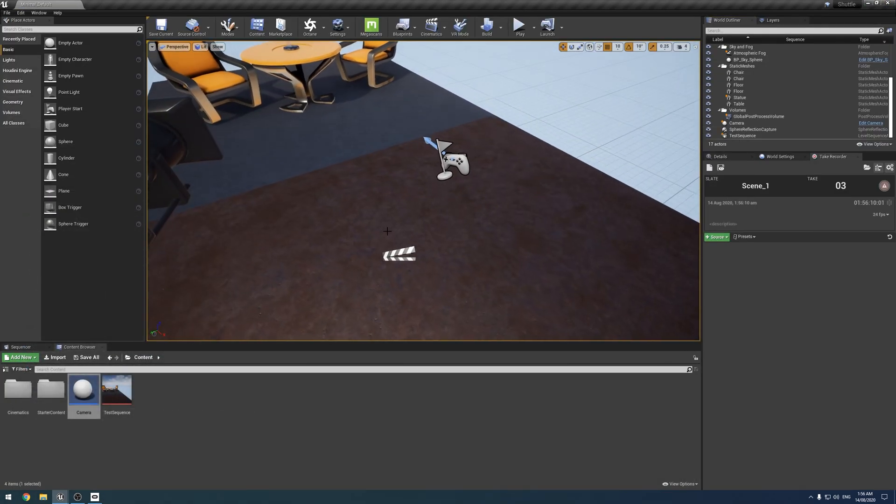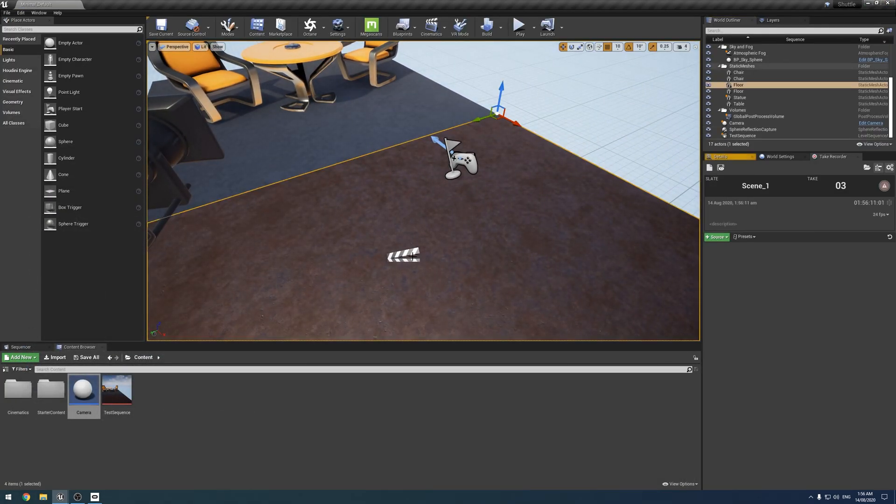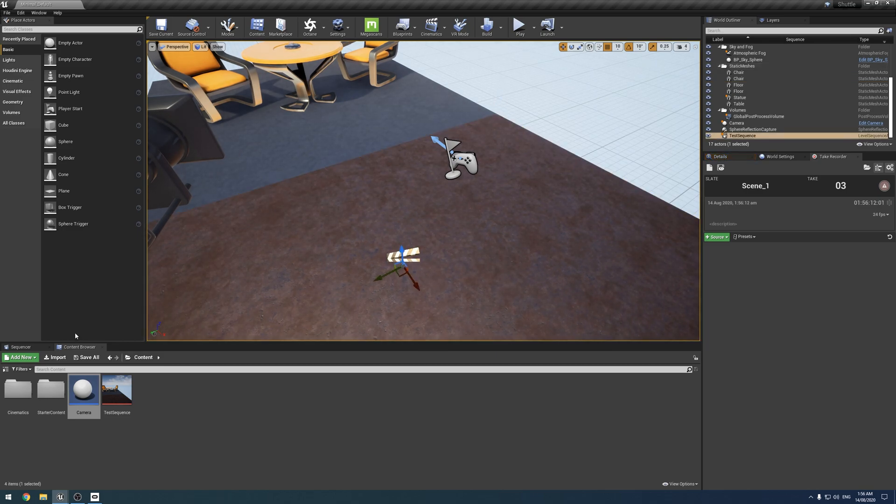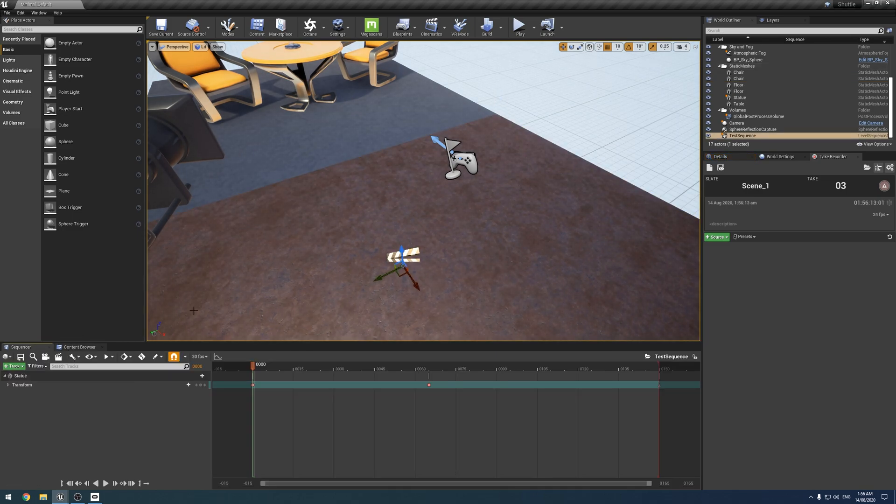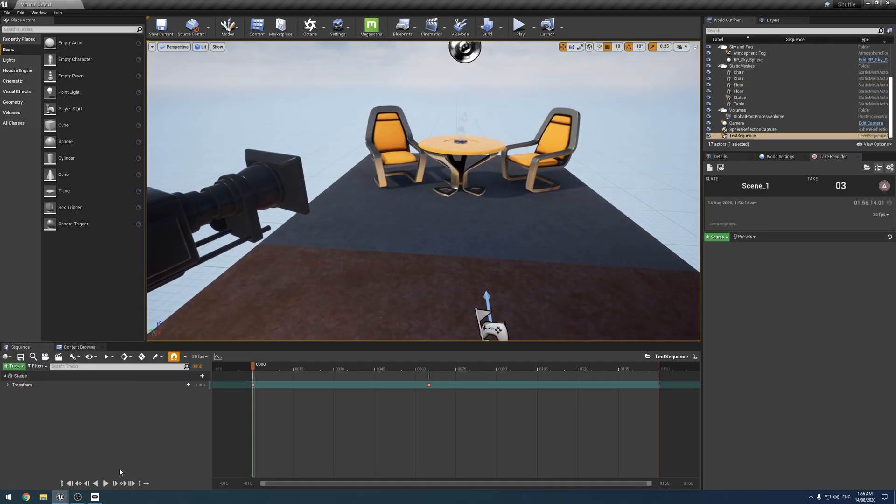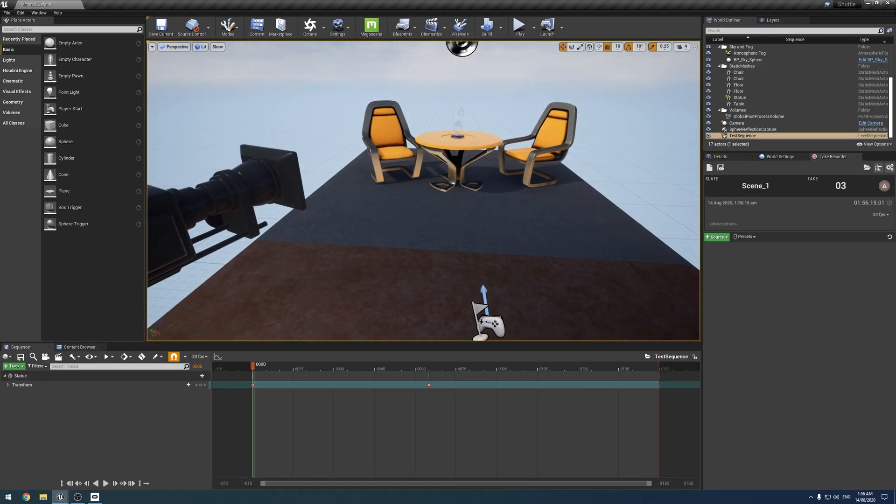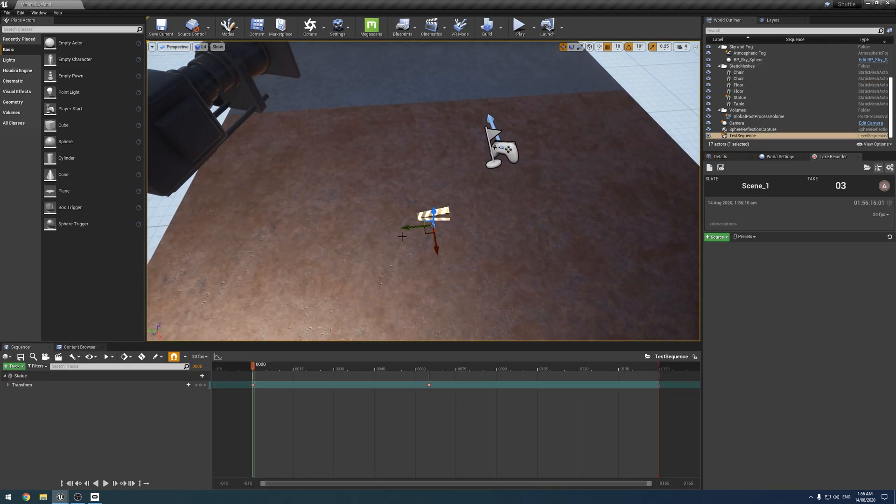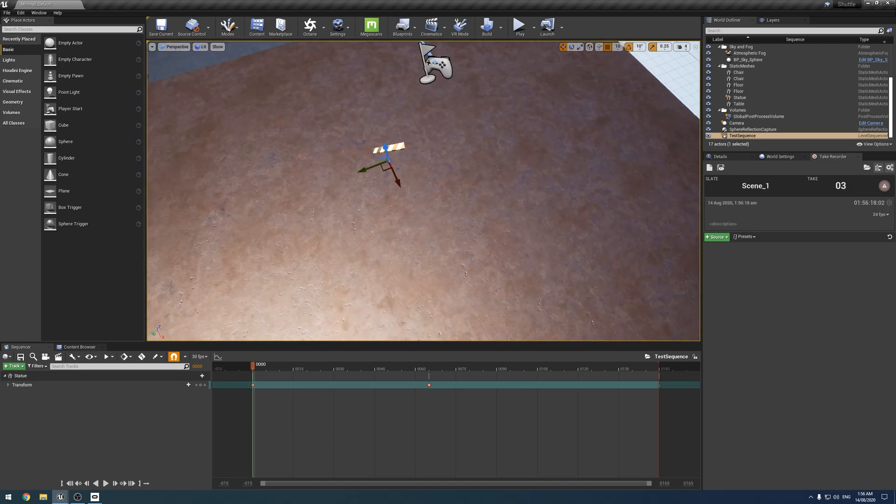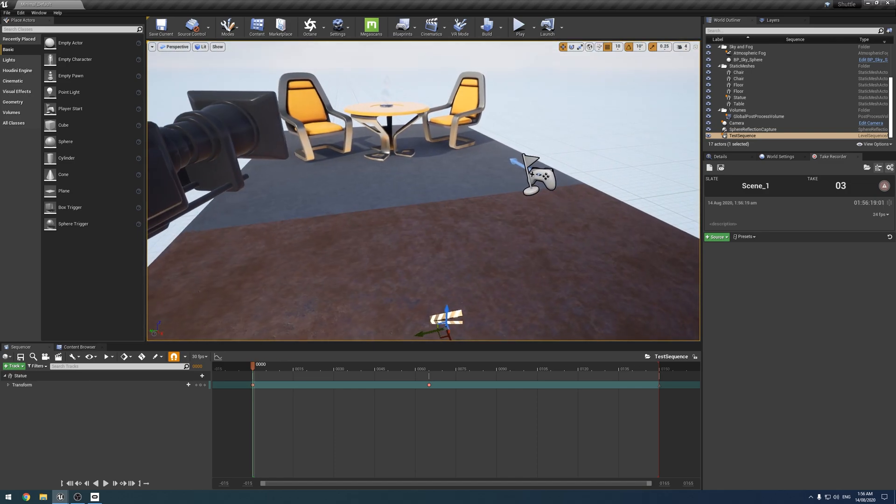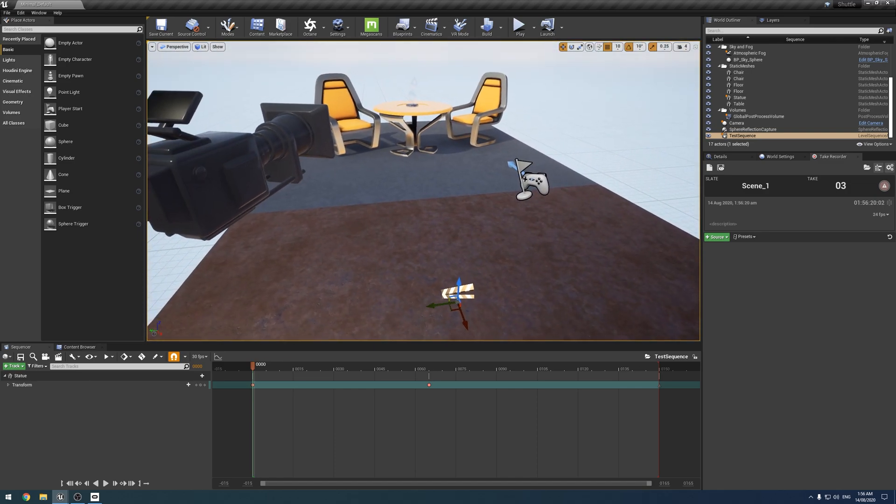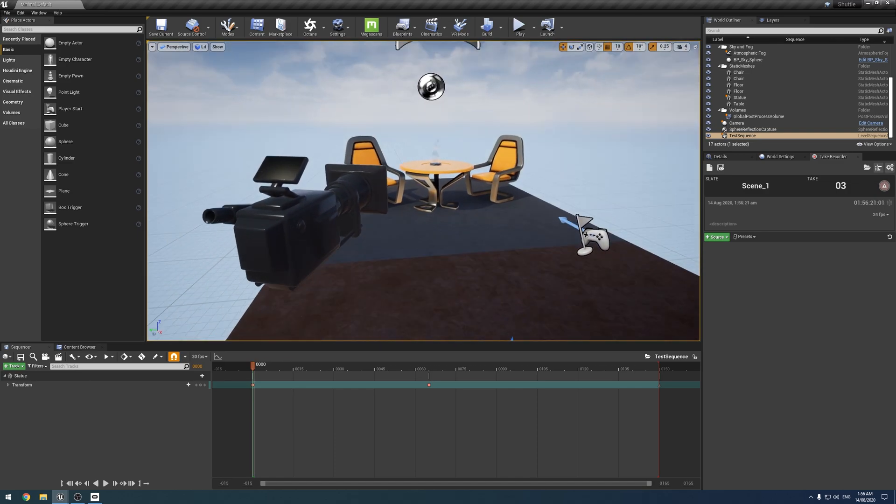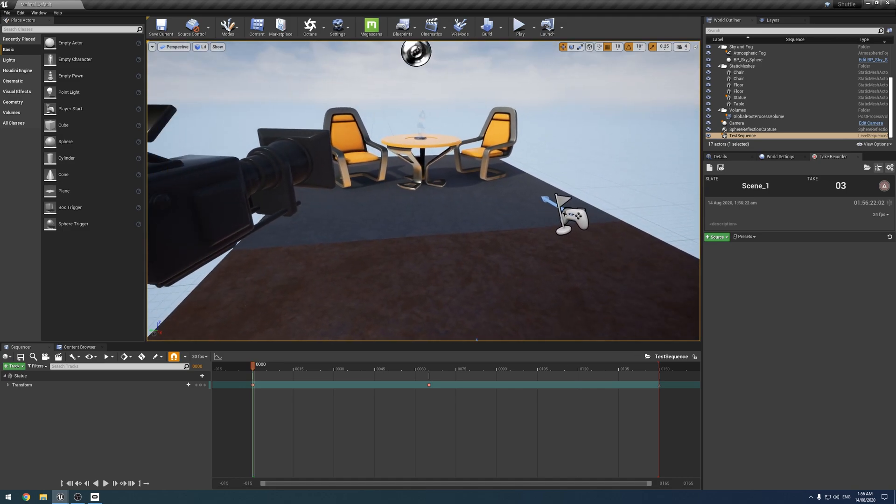That's why we have to drag it out, but it's okay because when we, like, if we make a change to this sequence, that'll automatically update. We don't have to drag it out again or anything like that. But it does cause some headaches with the take recorder.